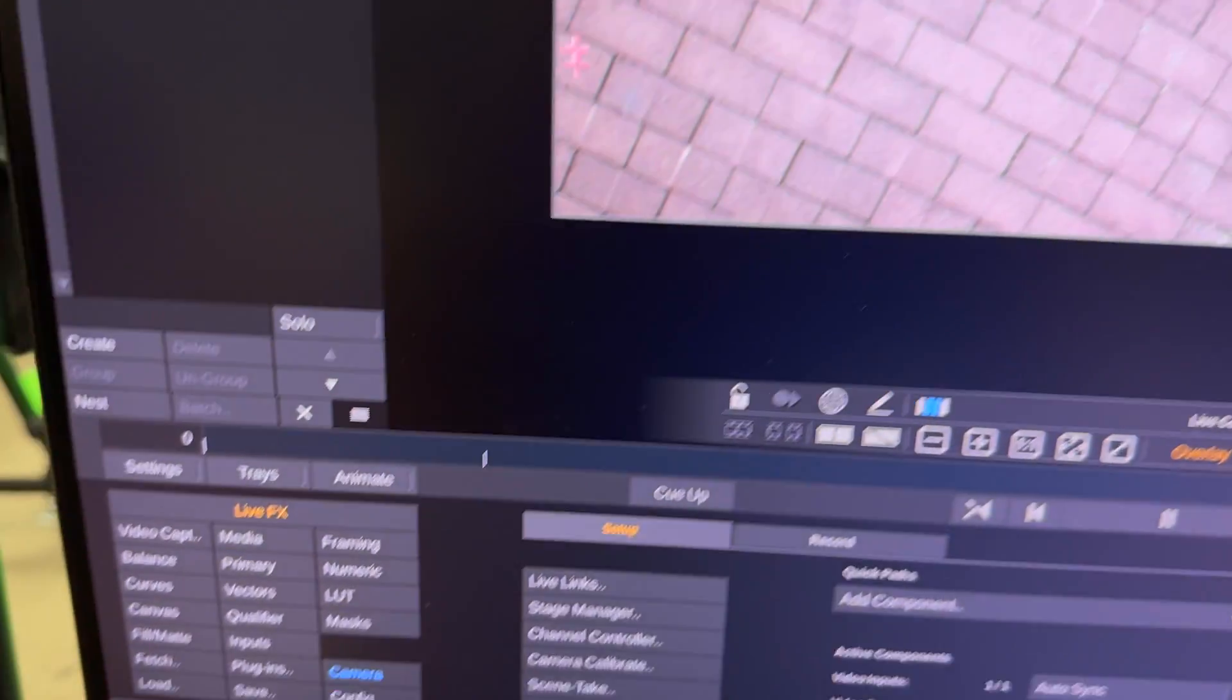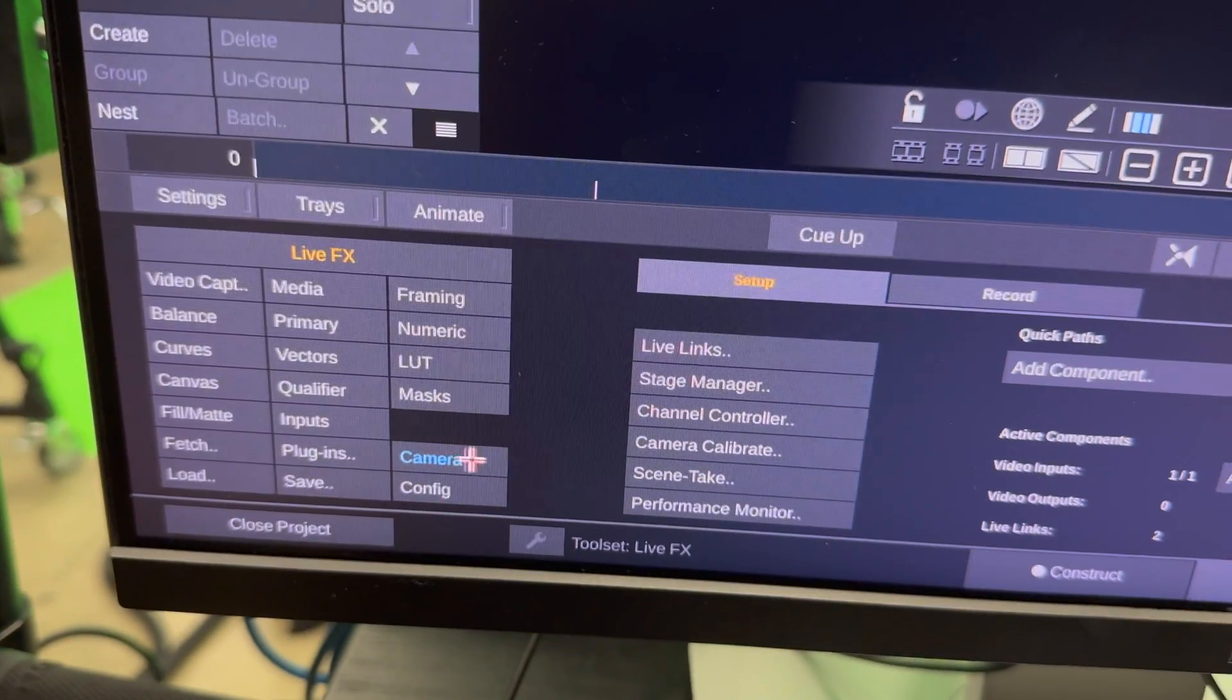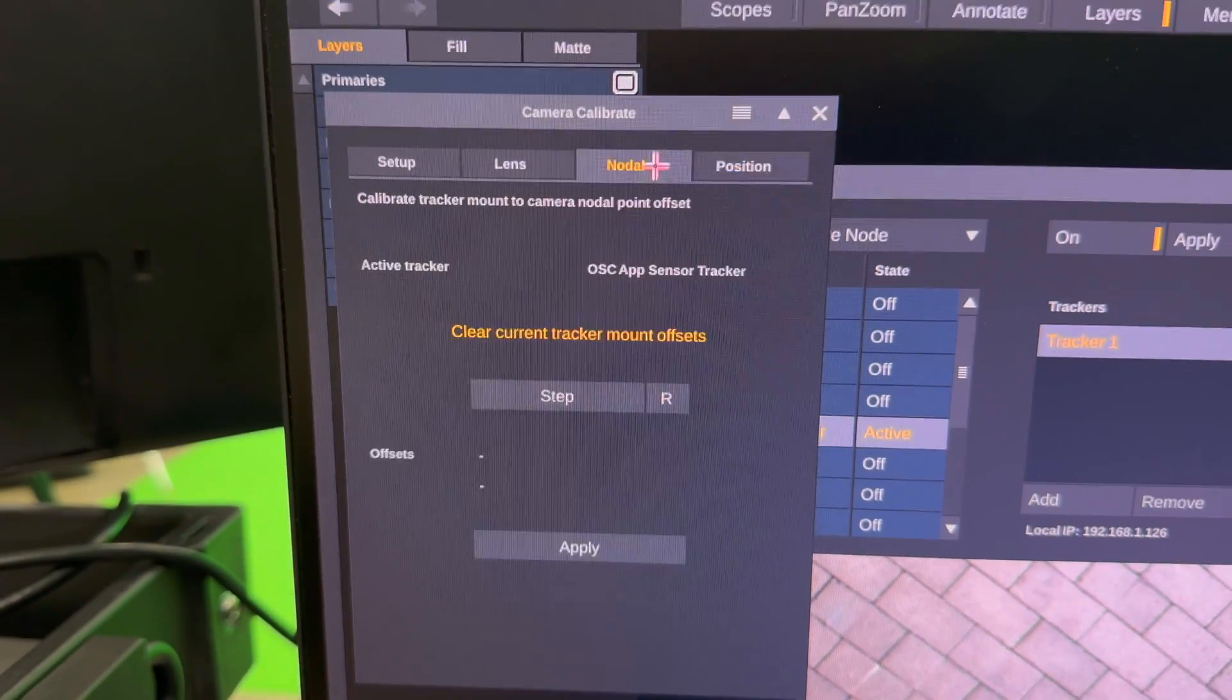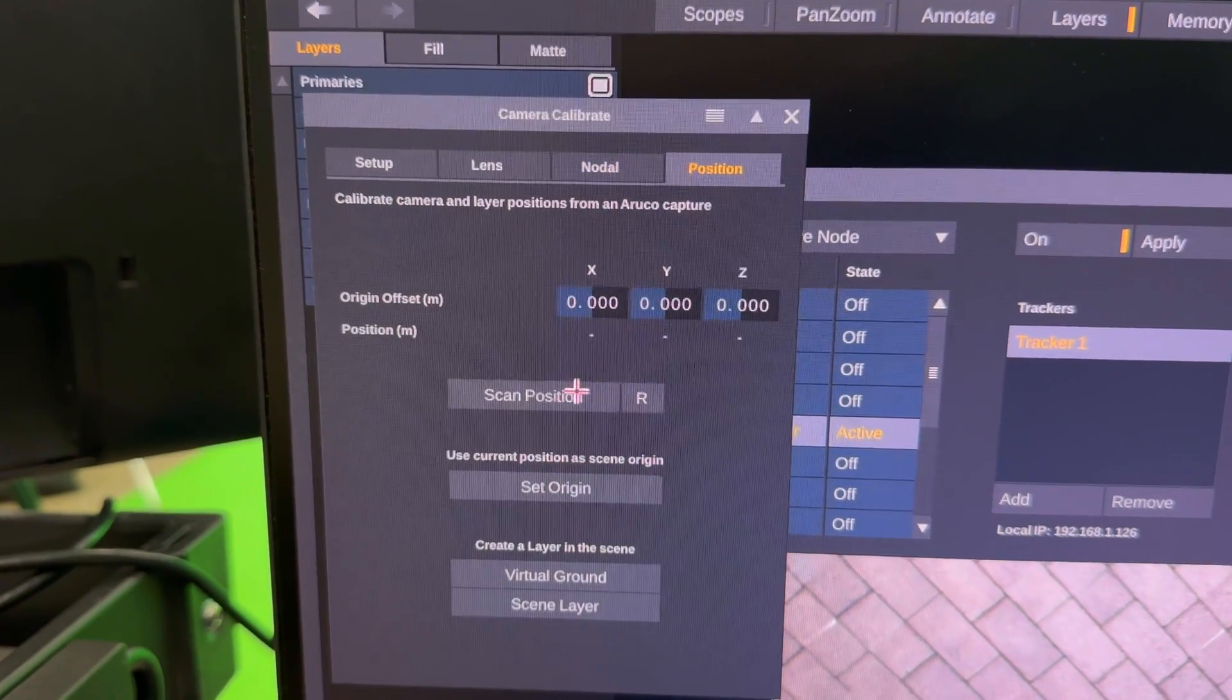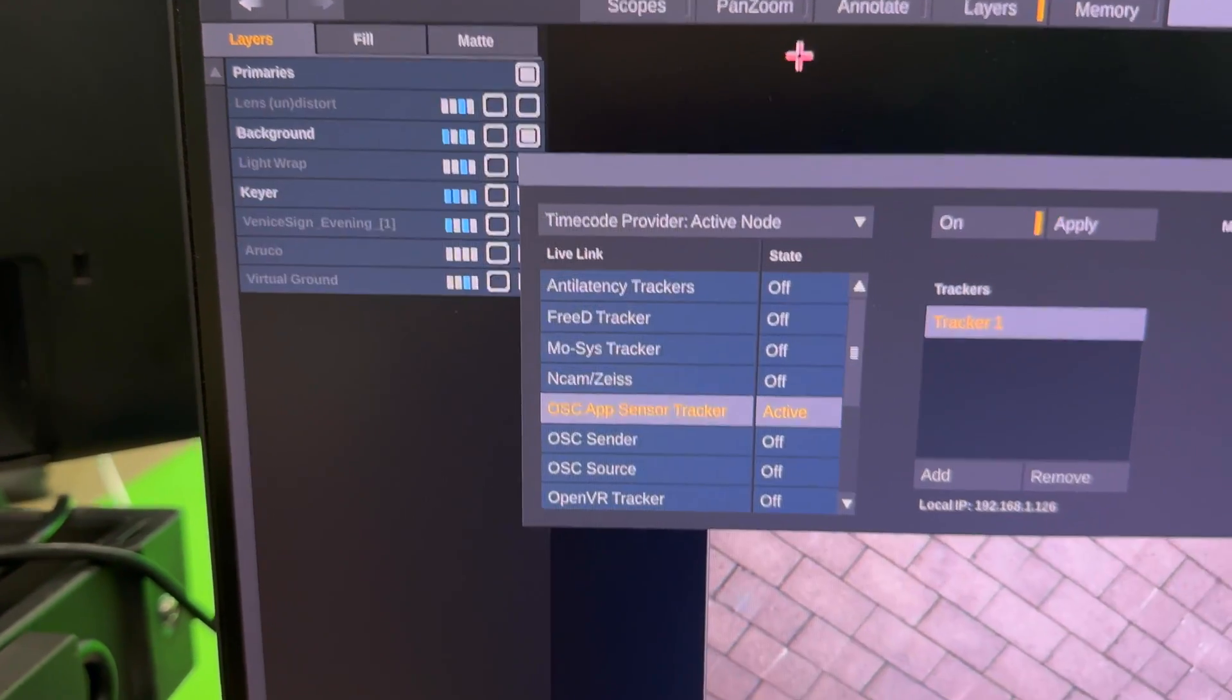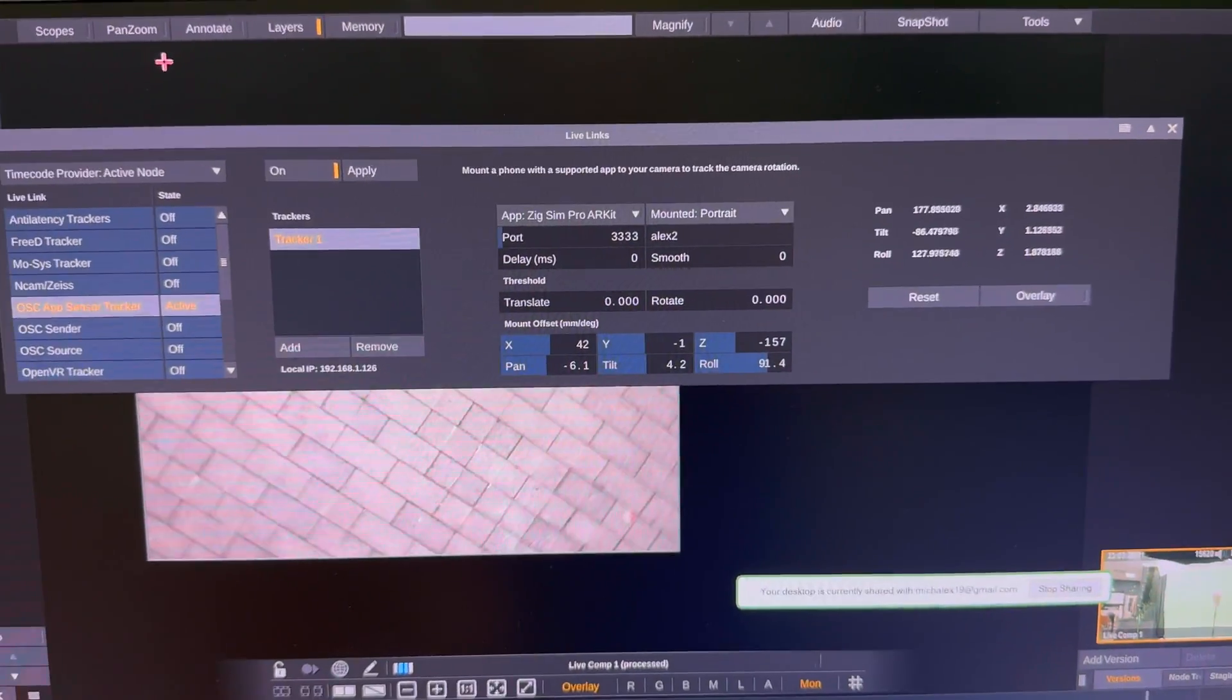And then you would follow the steps laid out in other tutorials to do your camera calibration. Because you're going to need to know your nodal offset and you're going to want to set your world position. But that's it for this tutorial. Hopefully it was helpful, and see you in the next video.